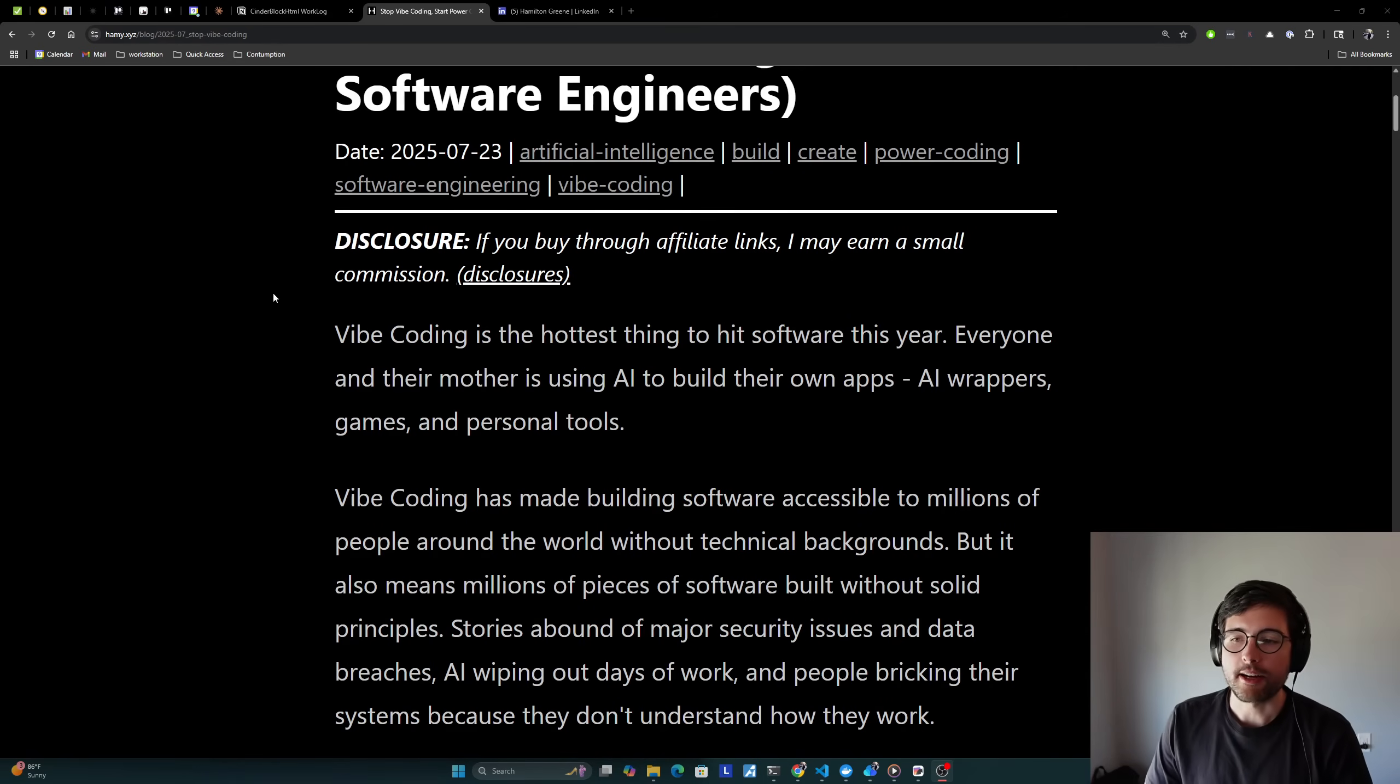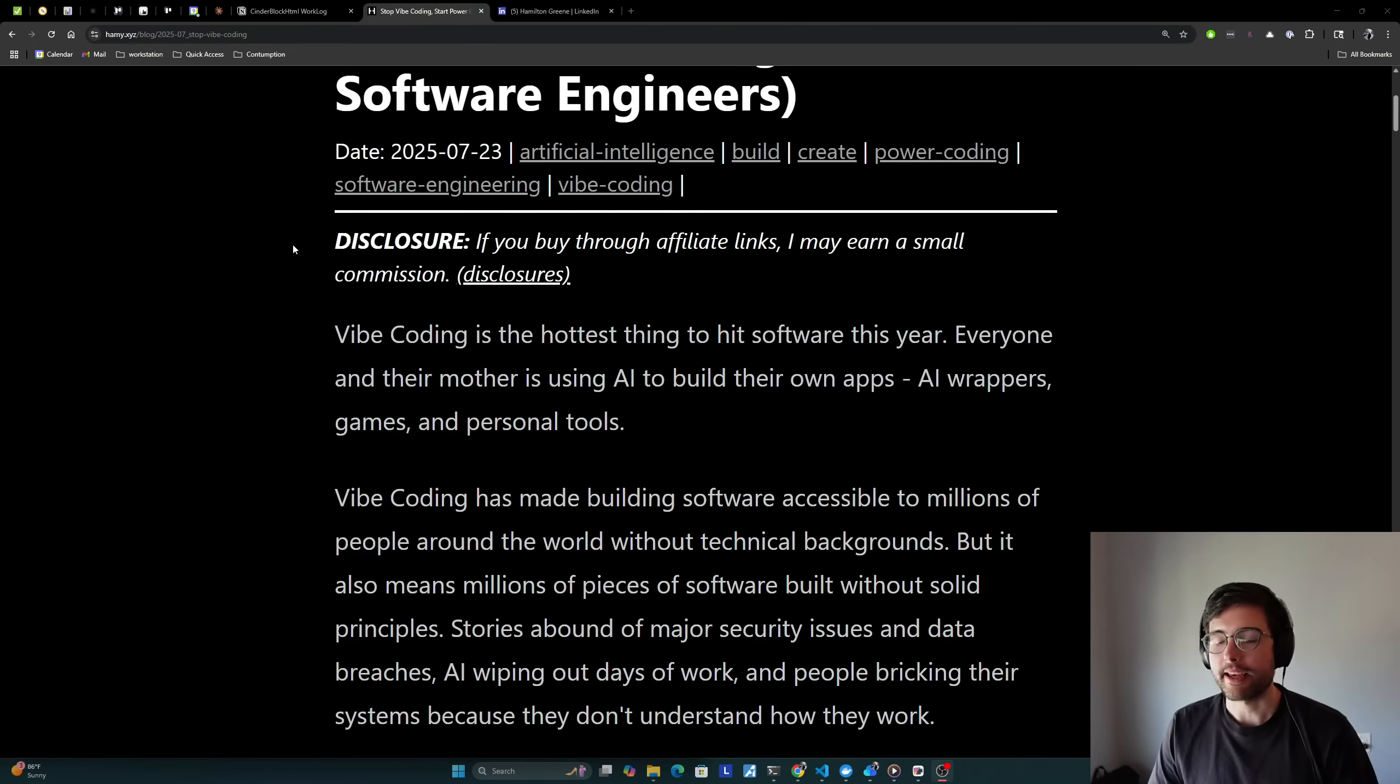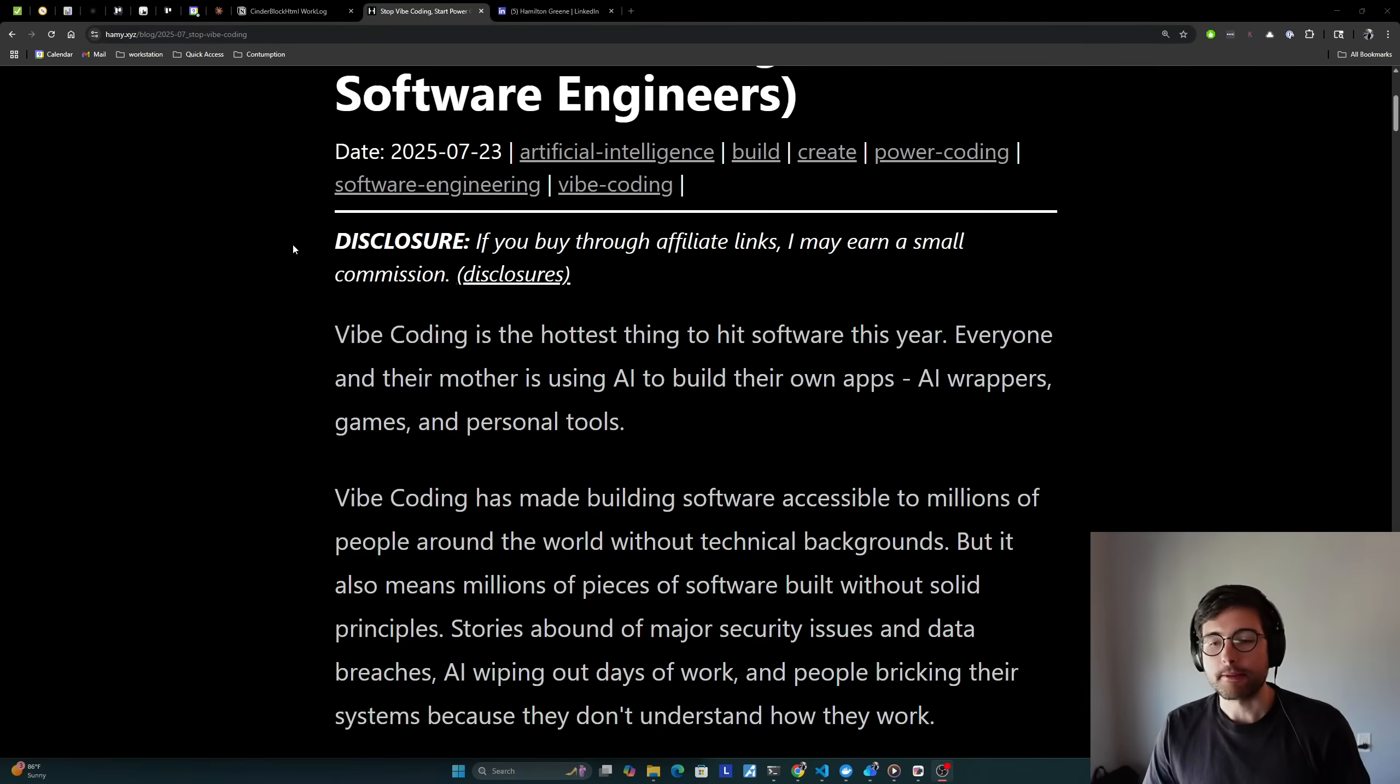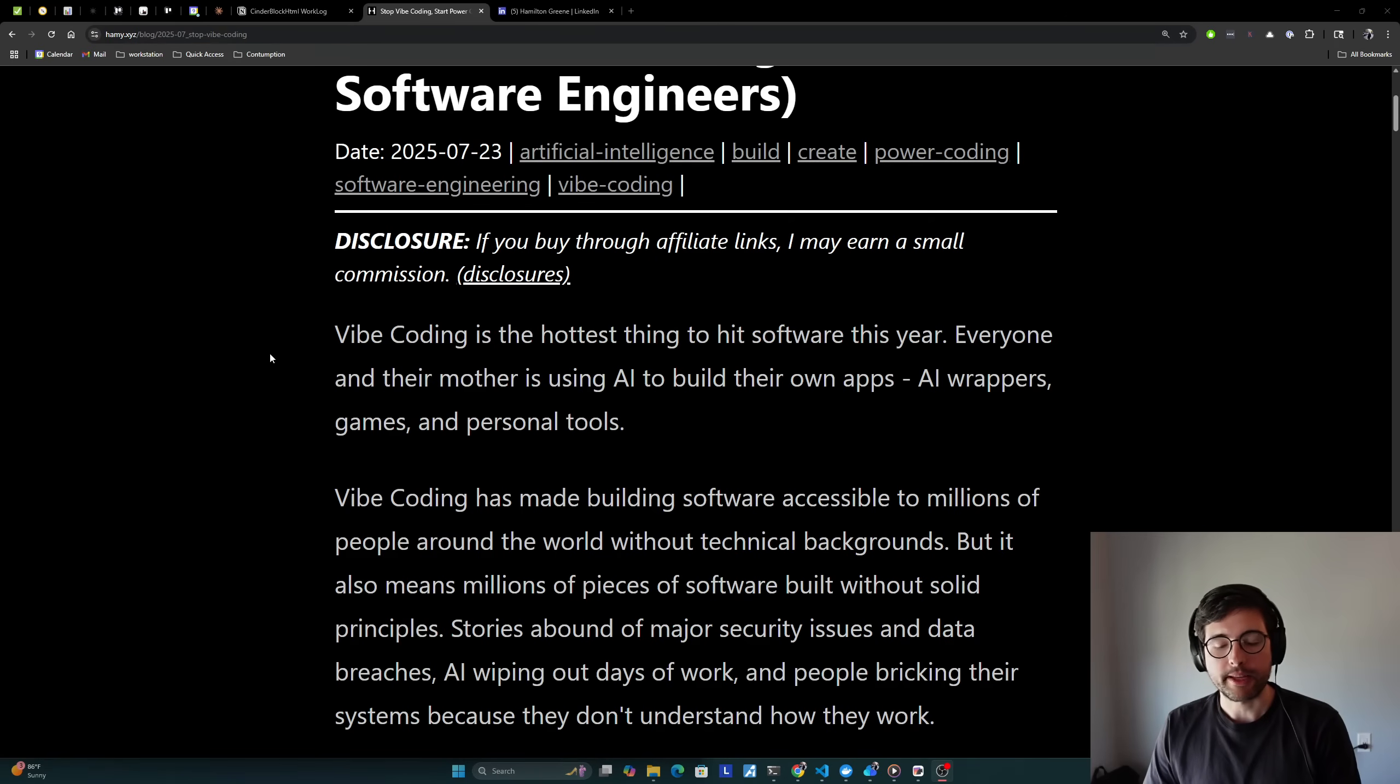Now, Vibe Coding is the hottest thing to hit software this year. Everyone and their mother is using AI to build their own apps, AI wrappers, games, and personal tools. Vibe Coding has made building software accessible to millions of people around the world without technical backgrounds, but it also means millions of pieces of software built without solid principles.